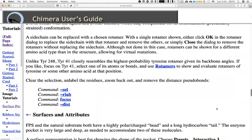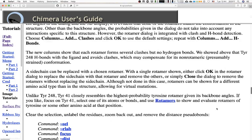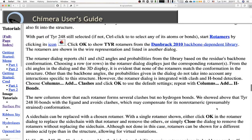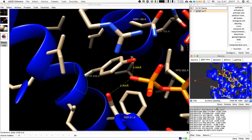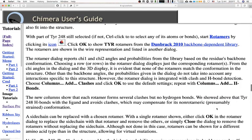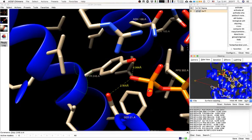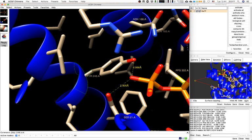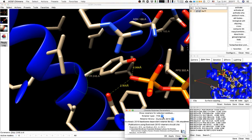We are going to finish this section and leave surfaces and attributes for next time. With part of tyrosine 248 selected, start Rotamers by clicking the rotamer hat icon. We have tyrosine — click OK to show tyrosine rotamers for the Dunbrack 2010 backbone-dependent library. These will be shown in a wire representation in the dialogue.